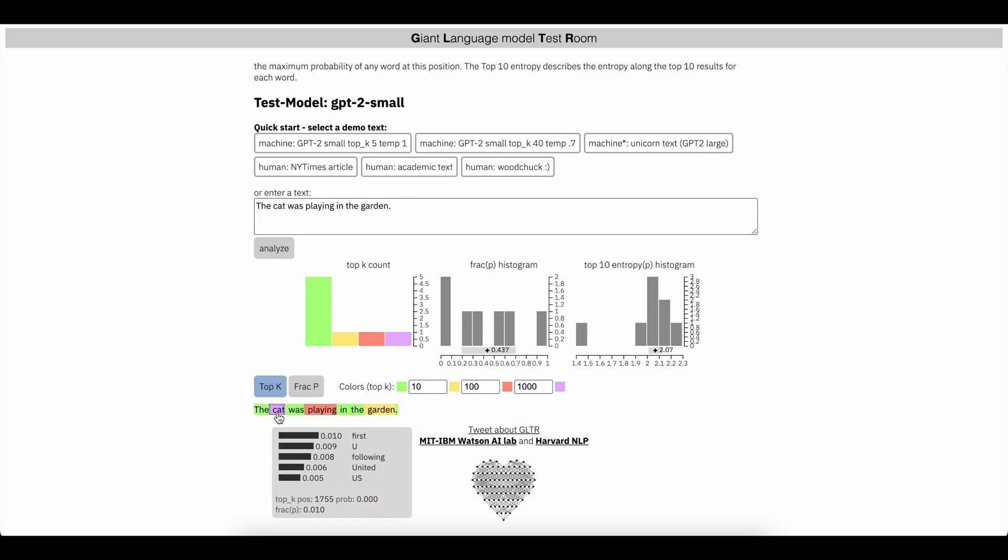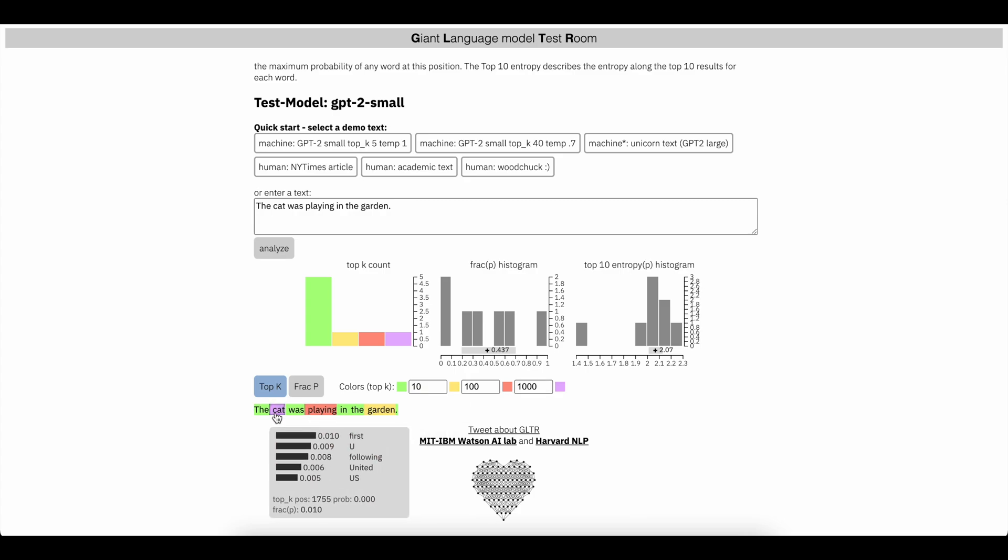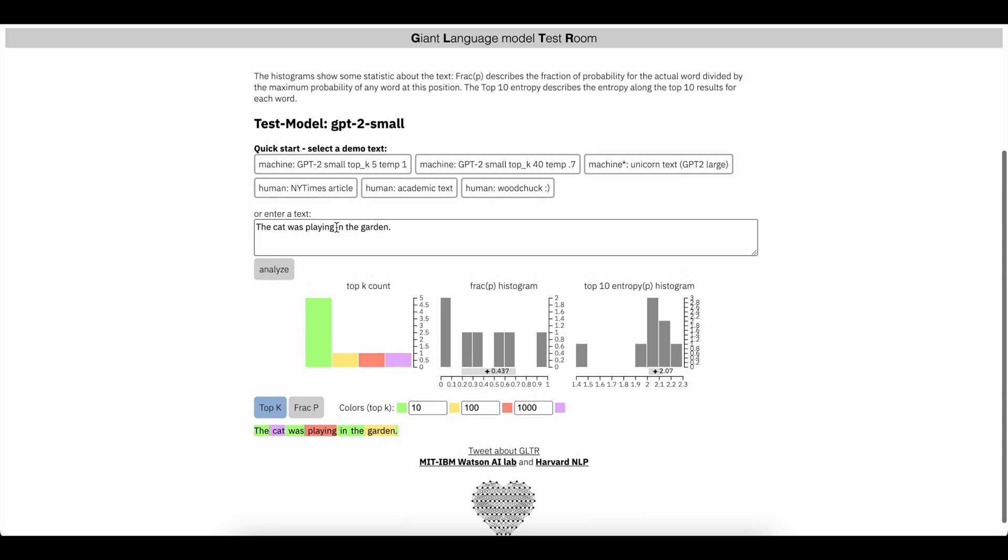Basically meaning it wasn't even predicted. So in this case, we could see cat was here because it's pretty hard to guess that cat was going to come after the word the.